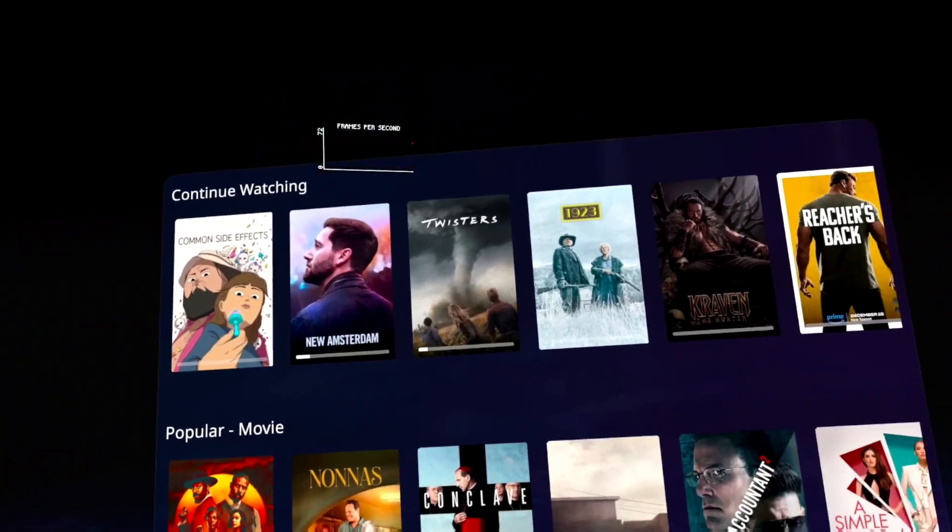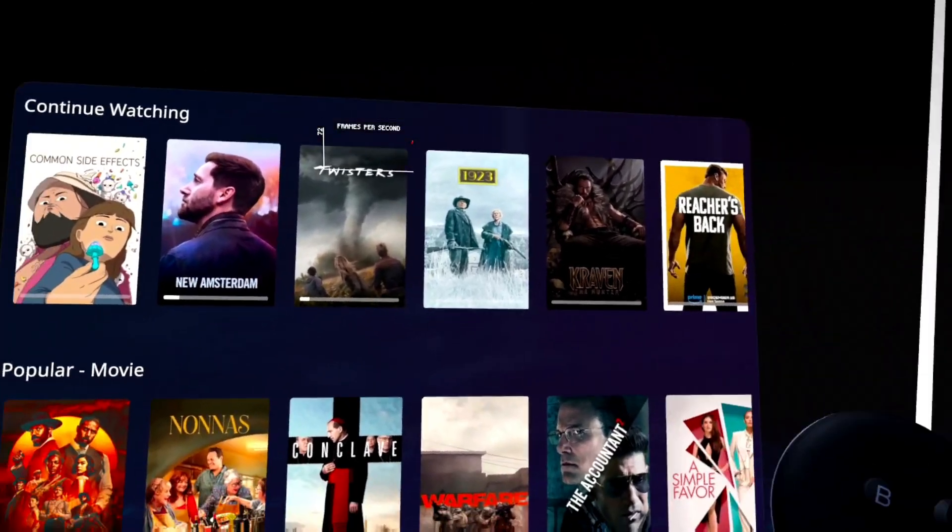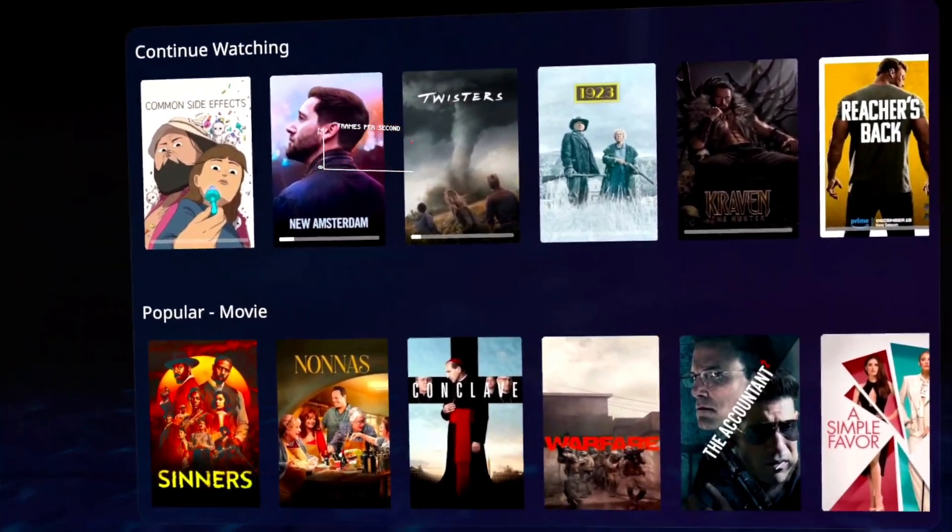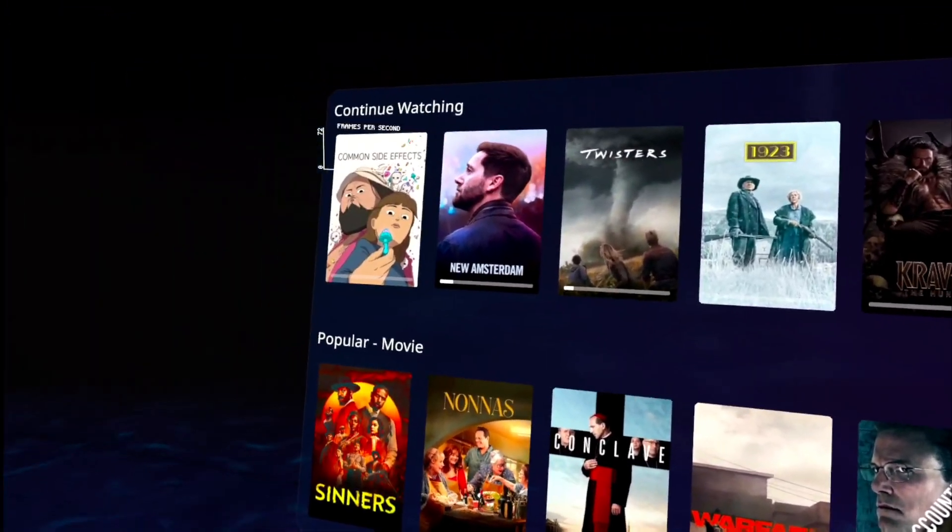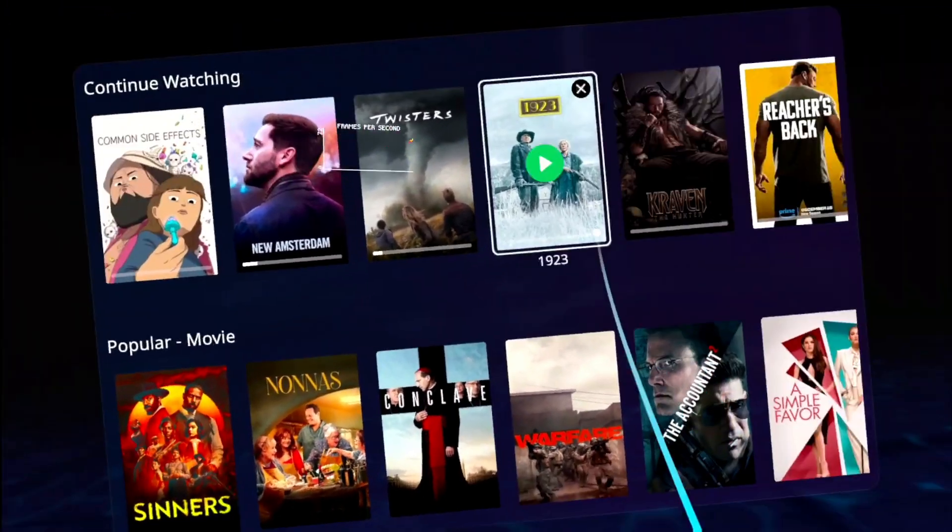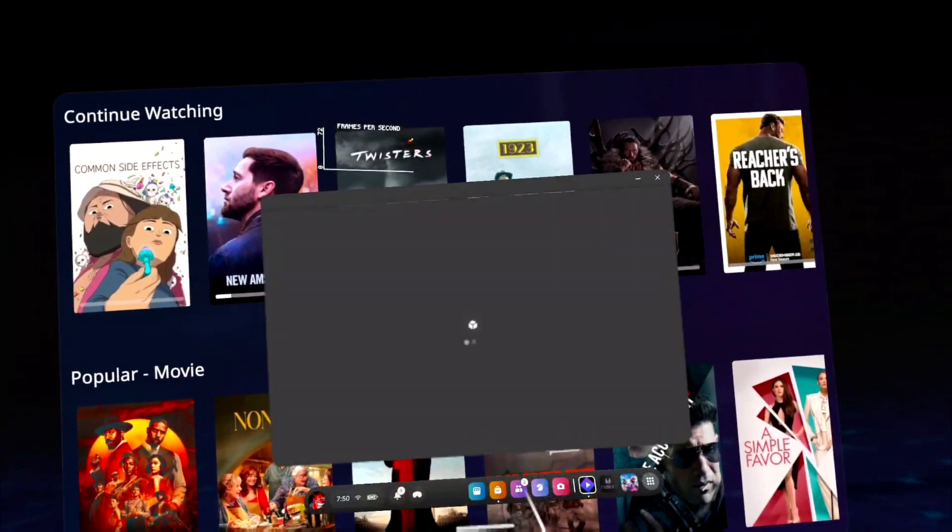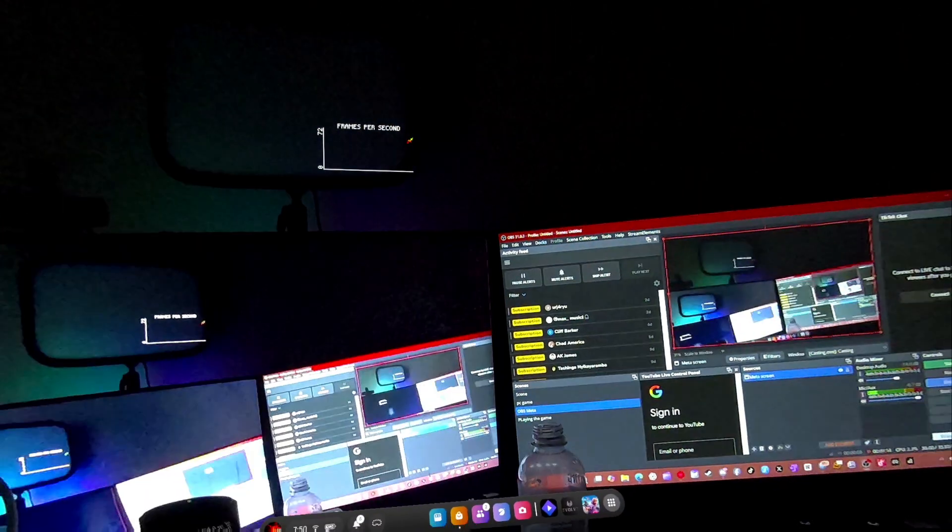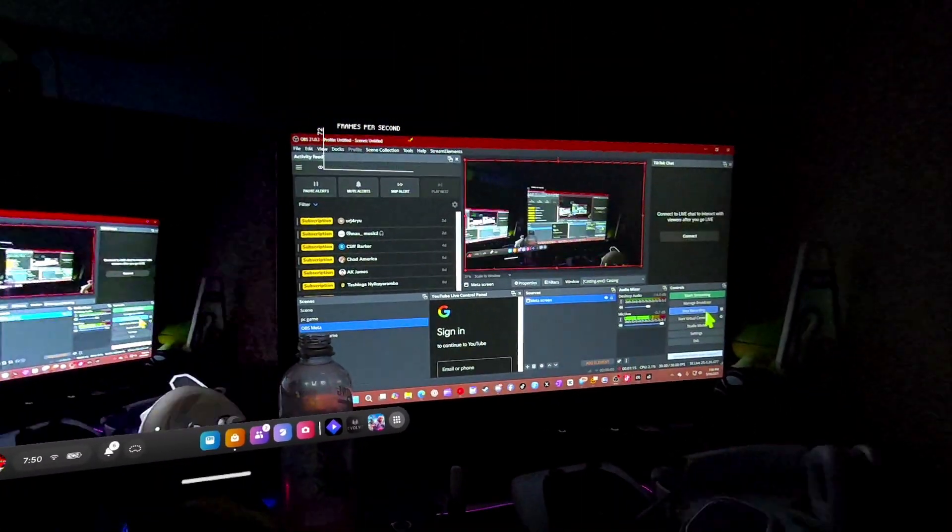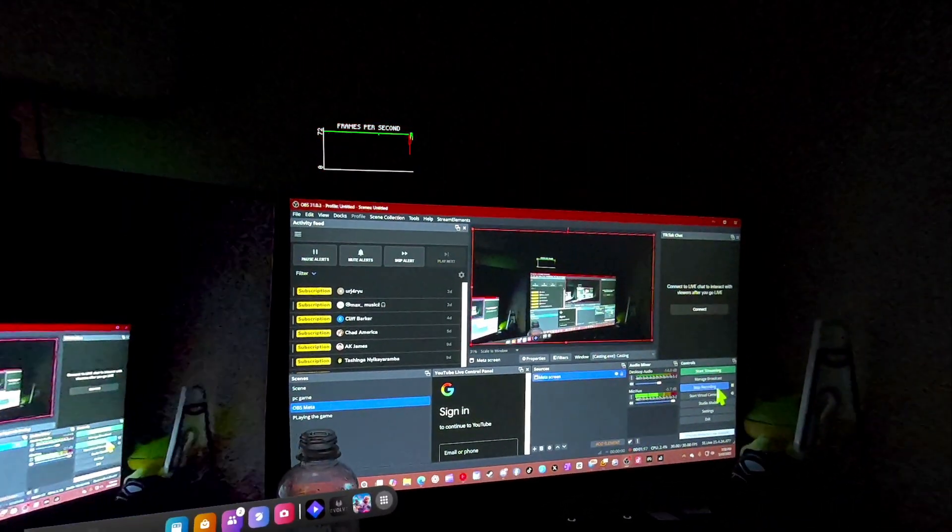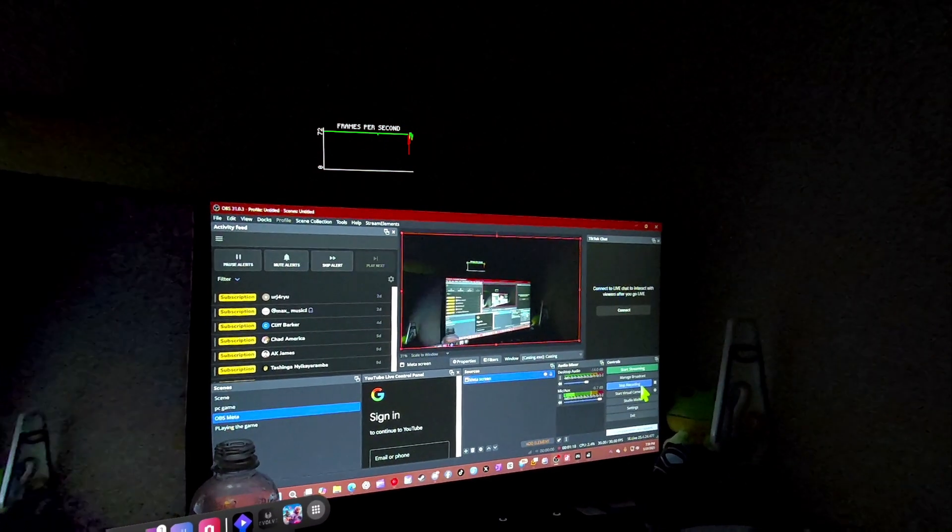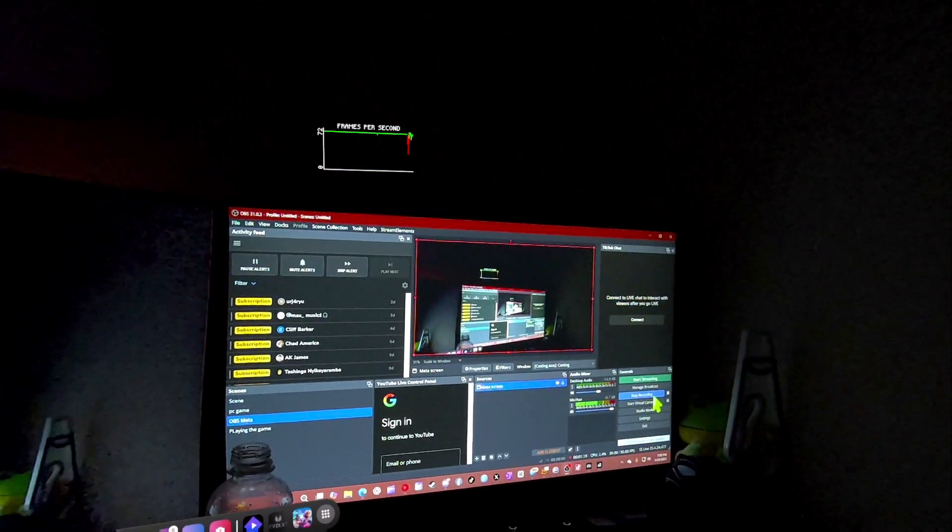That's how you install Shremio VR into your MetaQuest. Alright, cool. Let's get it, let's go. I'll see you on the next video. Peace.